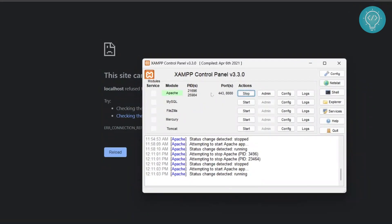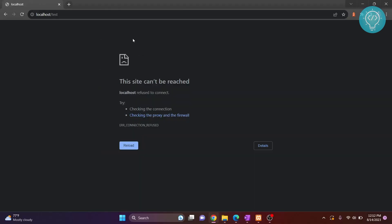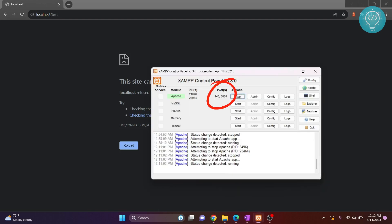But the ports here are 443 and 8080. By default, our browser sends requests to port number 80, but our XAMPP is listening on port number 8080.